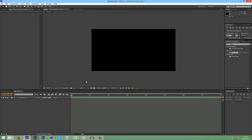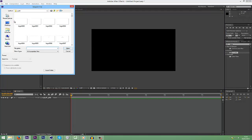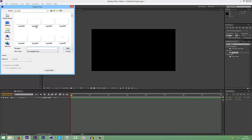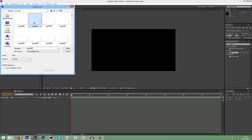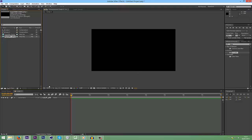First what we're going to want to do is obviously import our footage. I did a PNG sequence, so I'm going to do CTRL and I. Go into the folder that you've rendered it into, and then on the second frame, double click on that. And that will create a PNG sequence there.